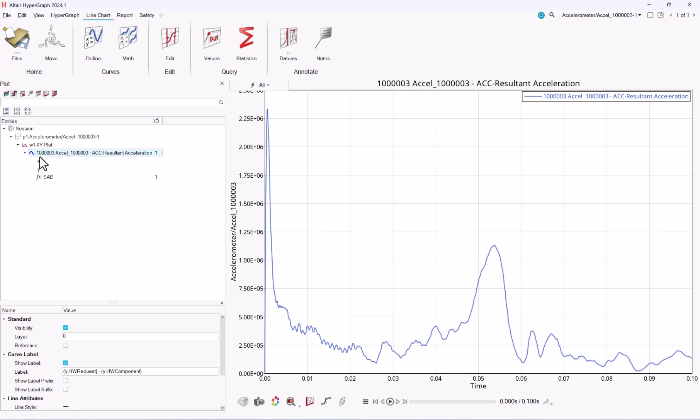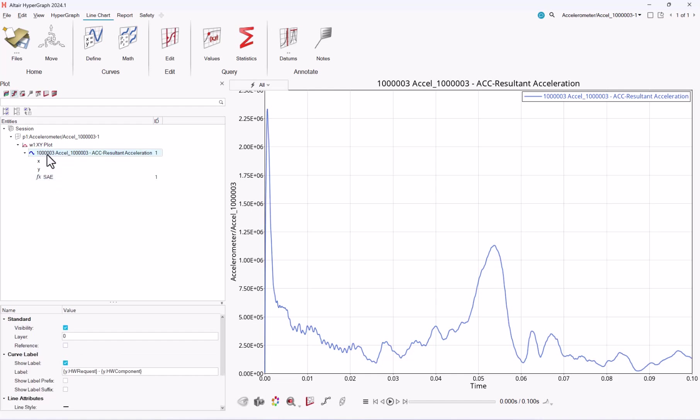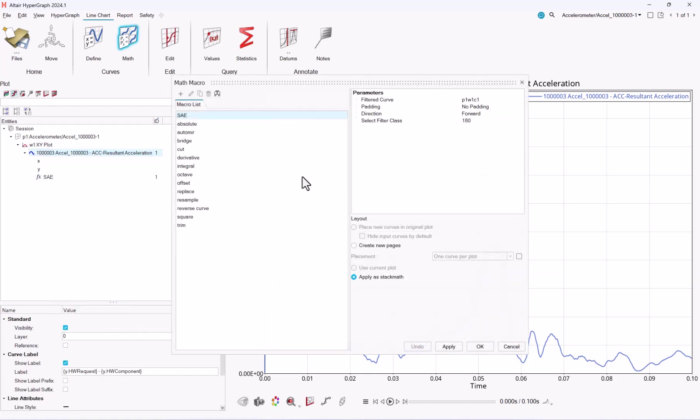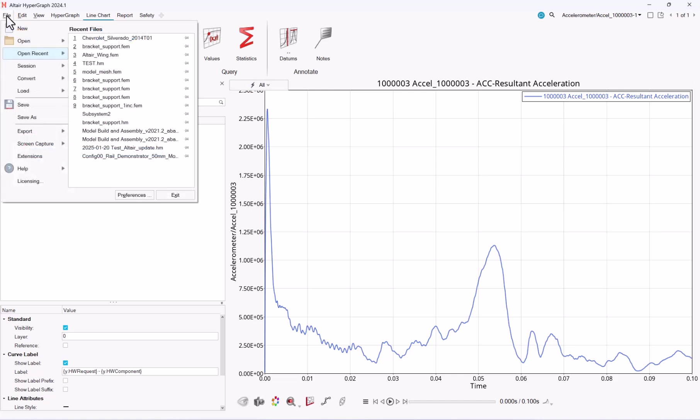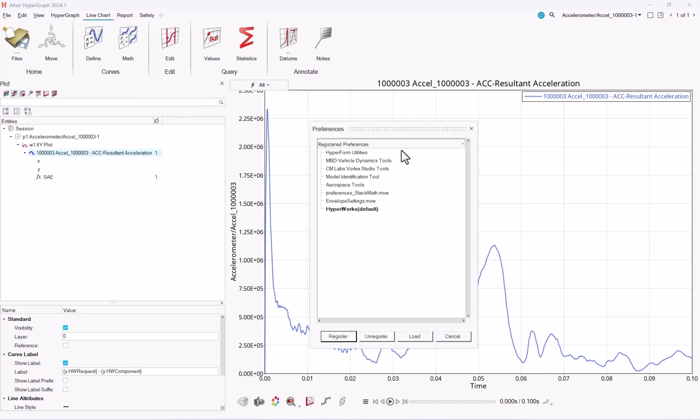So there are a couple of stackmat operation which are available by default. This is the one that you see there, and we do propose some methods in order to add custom stackmat operation. So let me load here a preference file, which is called preference-stackmat, this is one that I will share at the link in the description.